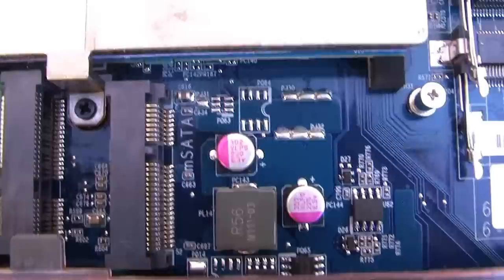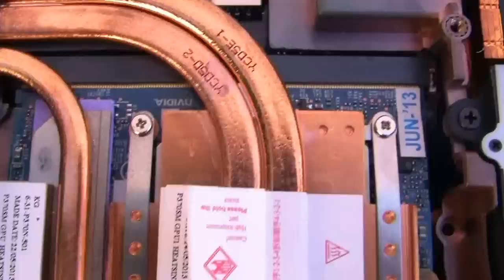And right here is the mSATA slot, you can see that, you can read it on the motherboard there, mSATA. And right above there, of course, is the first GPU.